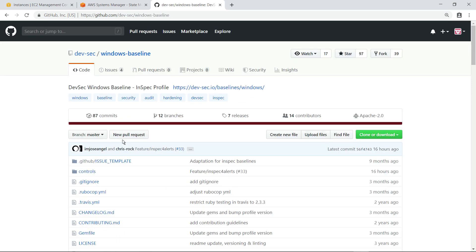Here is the Windows baseline InSpec profile we are going to use. Again, you could just as easily choose a Linux baseline for instances running that operating system.